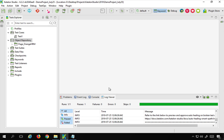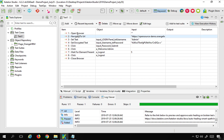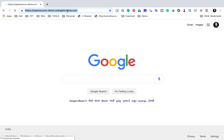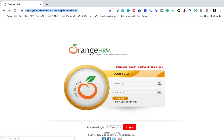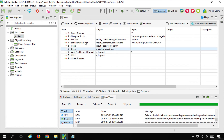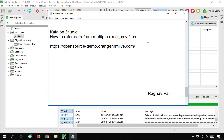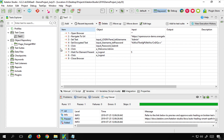I will go to my Katalon Studio where I have created a simple test. This test logs into an application - I've used the demo application OrangeHRM. It has a login where we can use admin and admin123 credentials. These are the steps I have recorded in this test case. I will also make the link for this application available in the description section of this video.